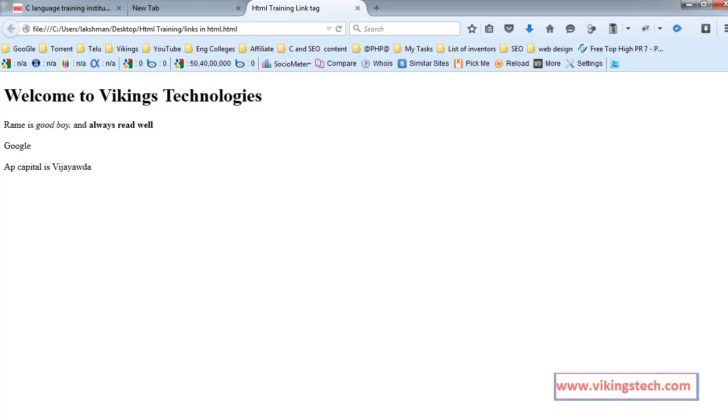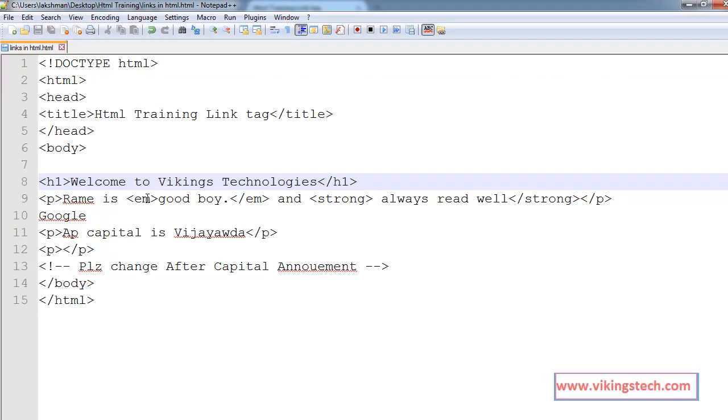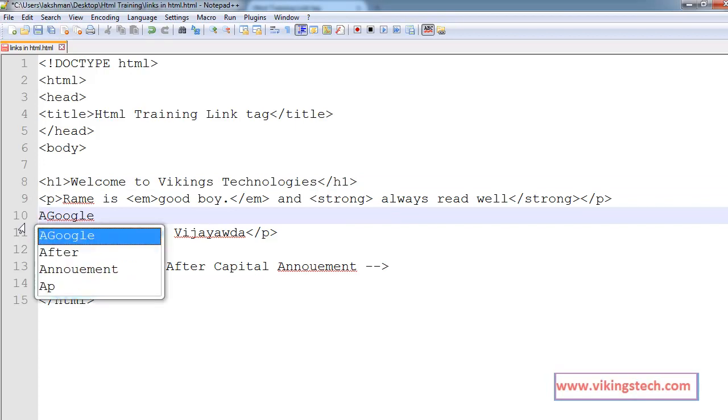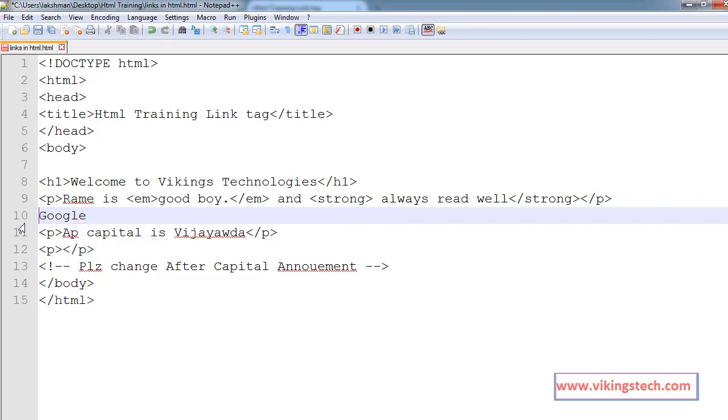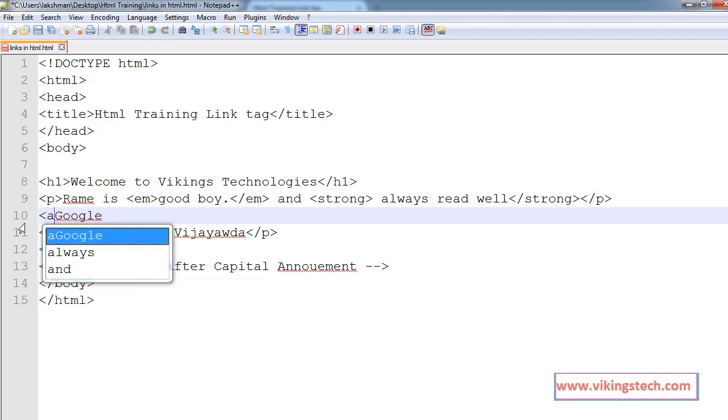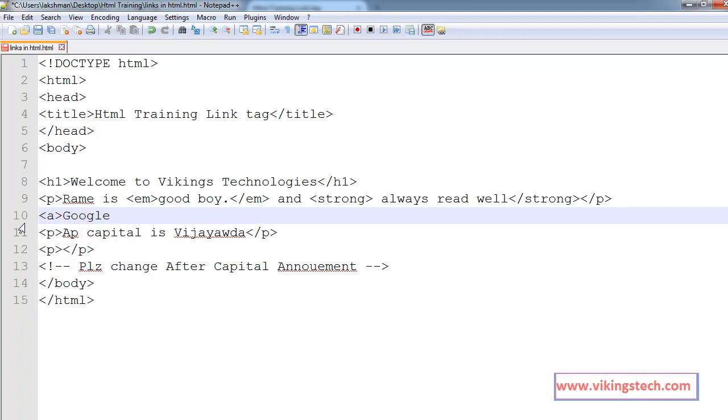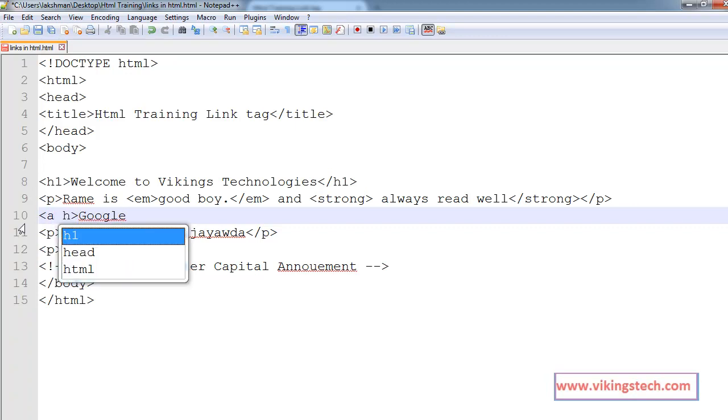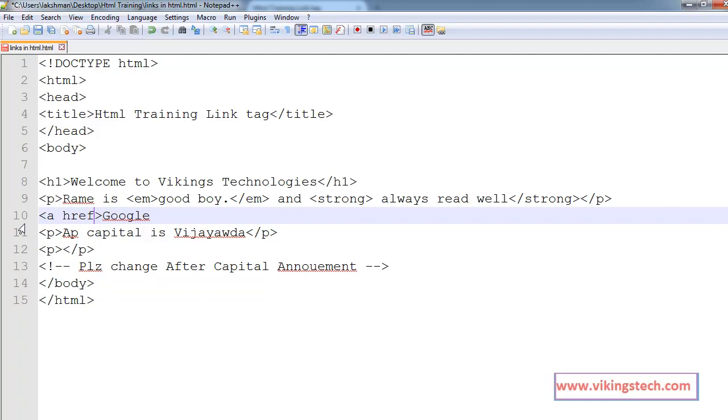Using the anchor tag, a, in the a, we have the attribute called as href, and the href, we are writing the target location.